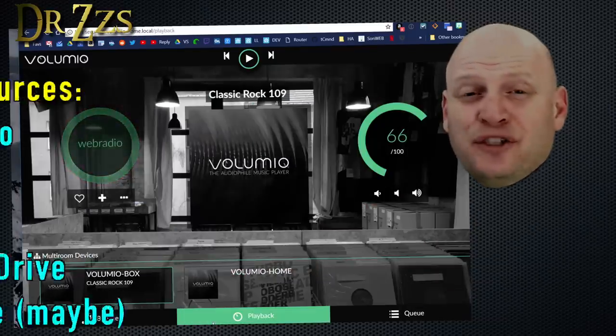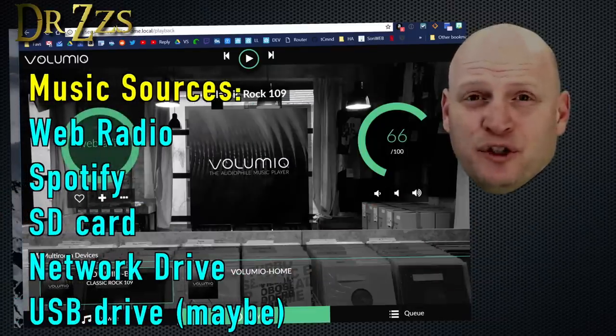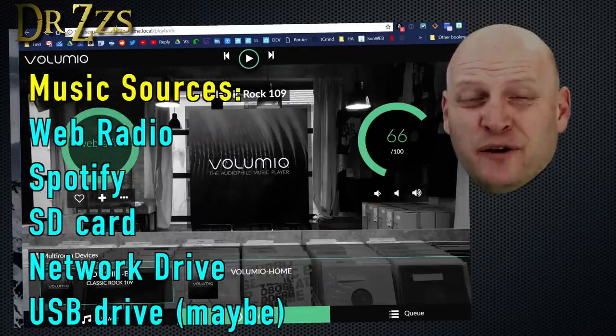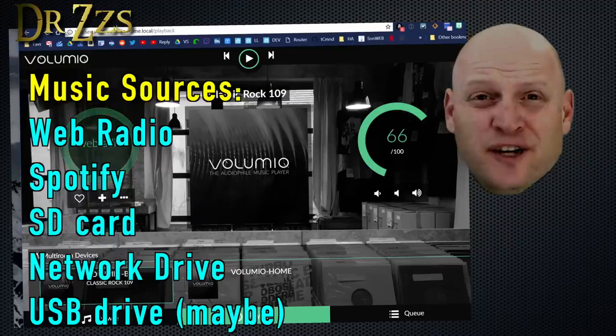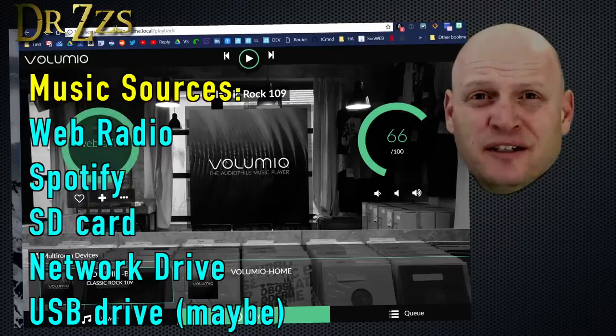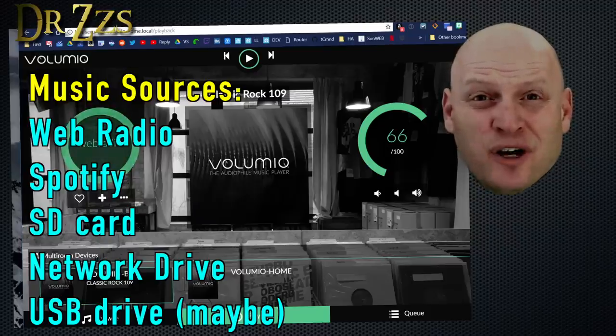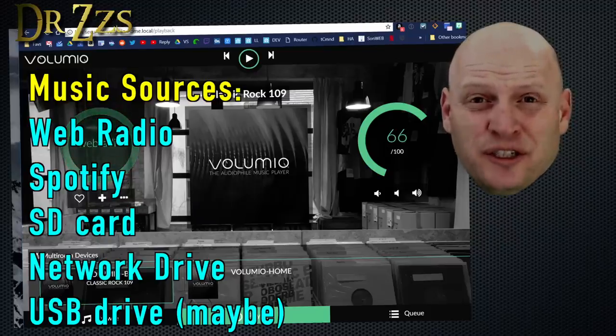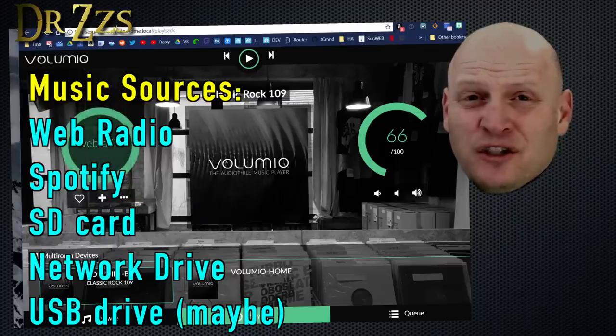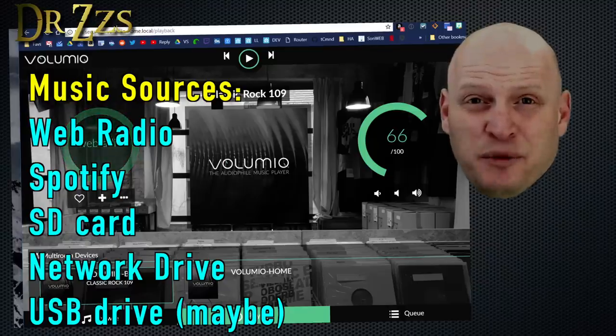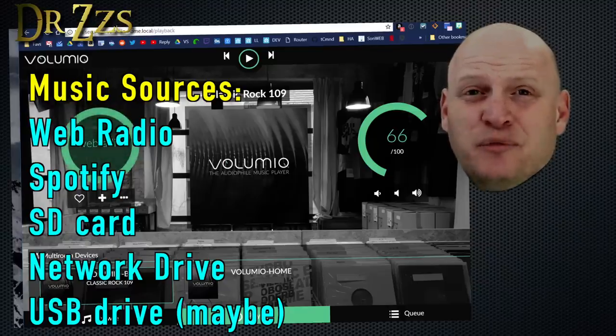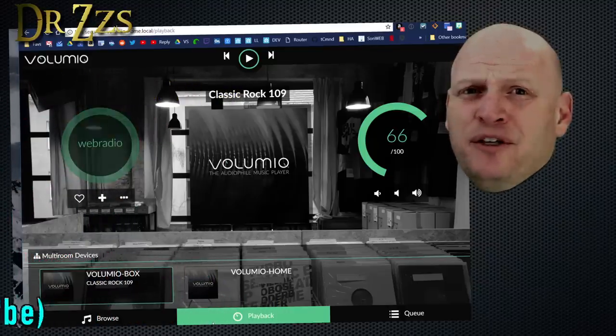So now we've covered all the ways that you can get music with Volumio. Web Radio, Spotify, your SD card, a network attached storage, like a hard drive on another computer, and a USB drive attached to the Pi. That's pretty good.